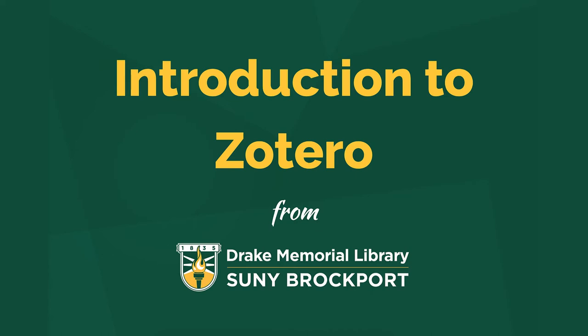Hello and welcome to this brief introduction to Zotero from Drake Memorial Library. I'm Logan Rath, one of the librarians who typically teaches Zotero instruction, so I've decided to put this online, and let's get started.